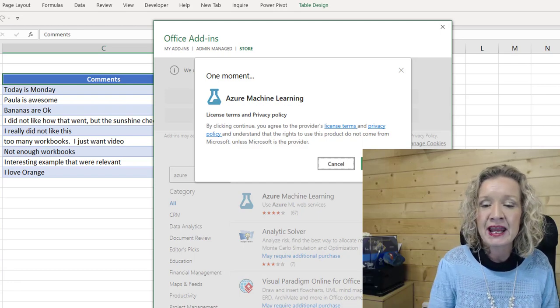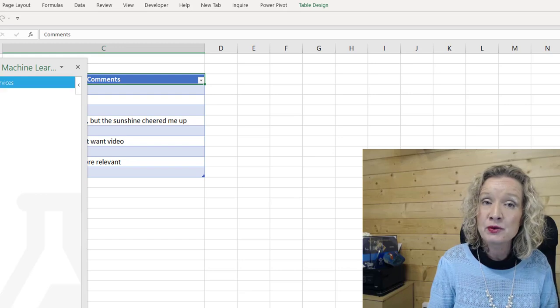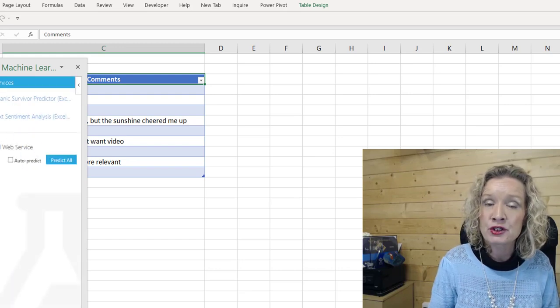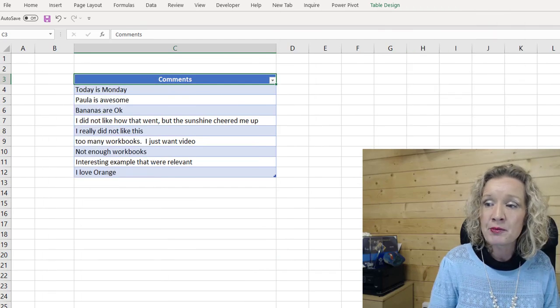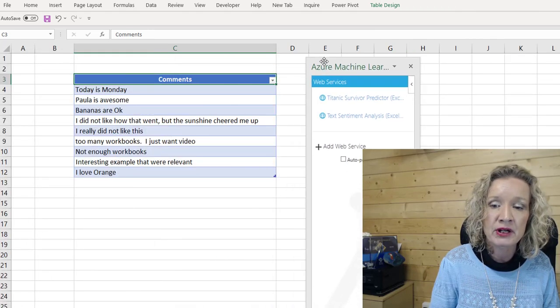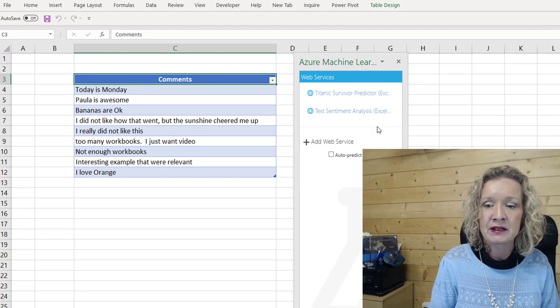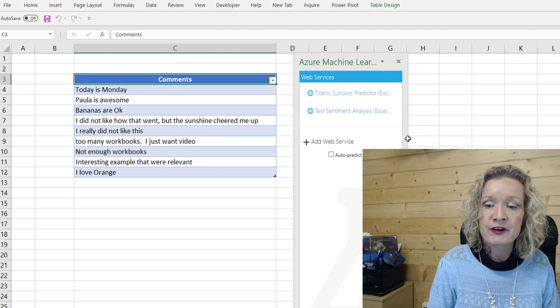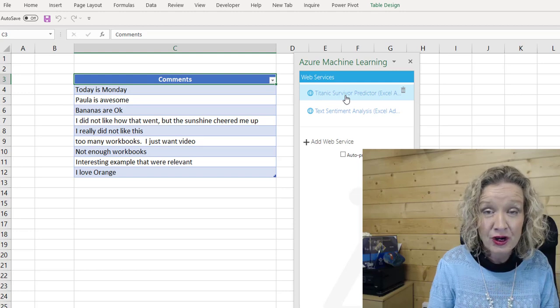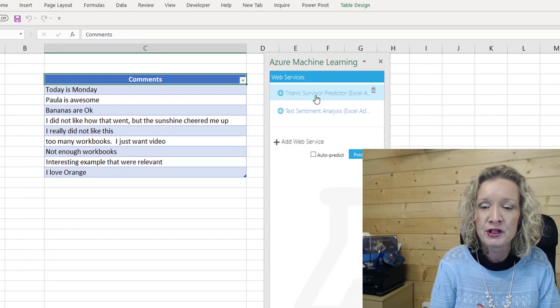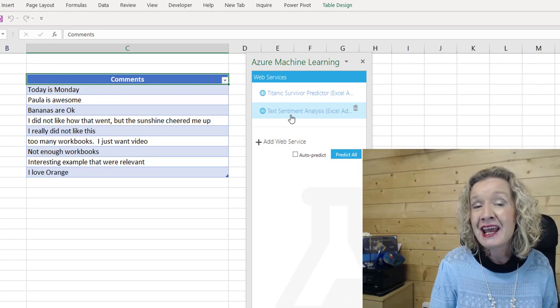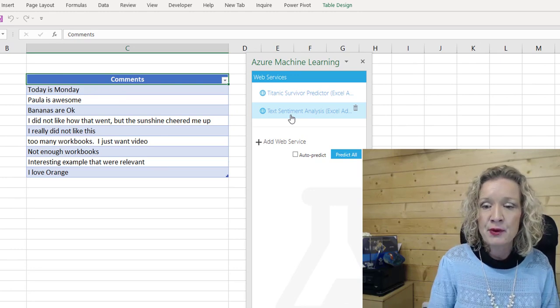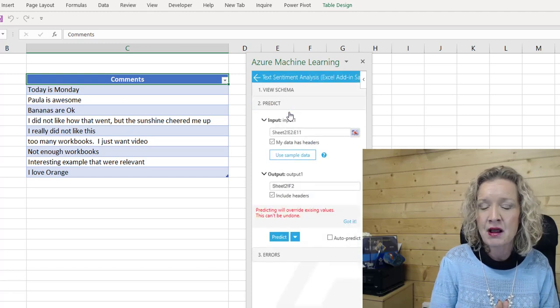Now you may need to search Azure Machine Learning. It might depend on what has been suggested for you. Now once we press add, this is going to be then added to our add-ins. And it's also going to open up our Azure Machine Learning option box. Now when this opens up, you'll probably find it over here on the right of the screen. But I just moved it, so that we can see it a little bit better in here. Now we've got two options. The first option in here is the Titanic Survivor Predictor.